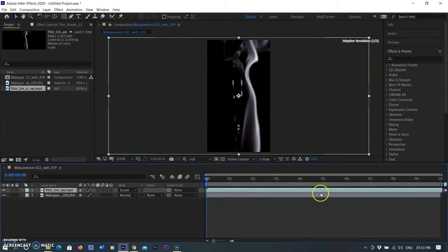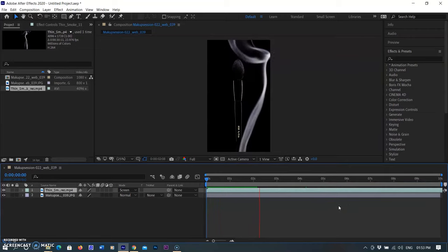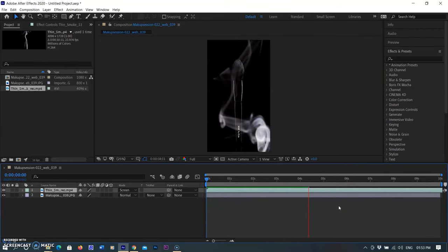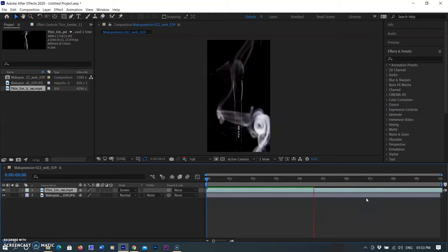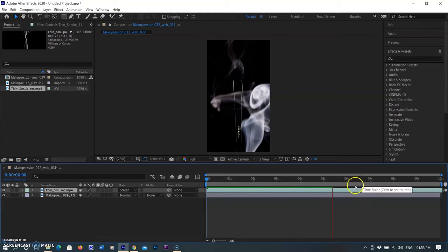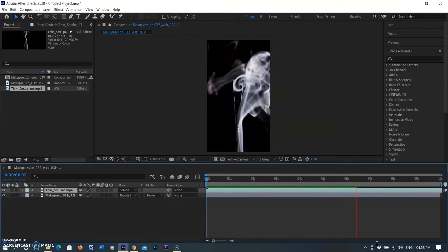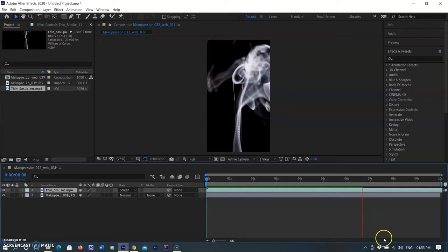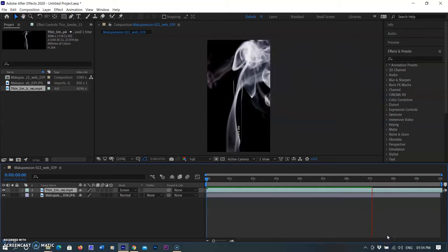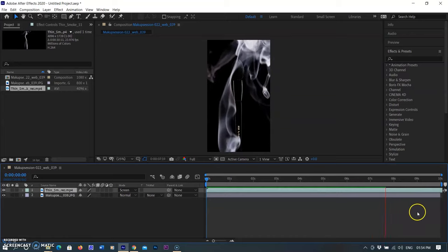After selecting Screen mode, you can see the smoke effect applied on the image layer. Screen is a blending mode used to get rid of the dark parts of your image — it allows you to composite elements on a black background into your scene. So the black parts of the smoke layer are removed and the smoke composites with the background of the picture layer. You can see the smoke video playing over the makeup brush image layer.